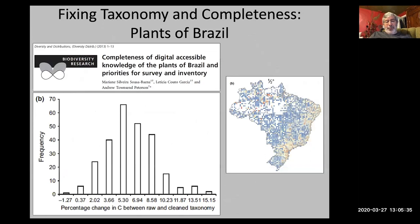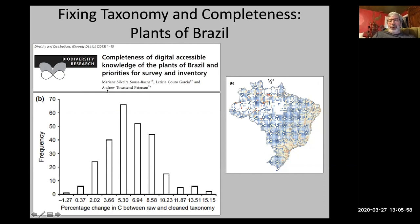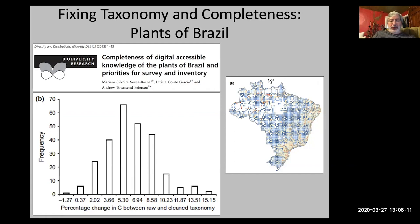Here's another example showing the effects of cleaning taxonomy — this was on completeness indices for Brazilian plants. The percent change in completeness between raw and clean taxonomic records shows that model pixels across Brazil get about five percent better when the taxonomy has been checked by experts.